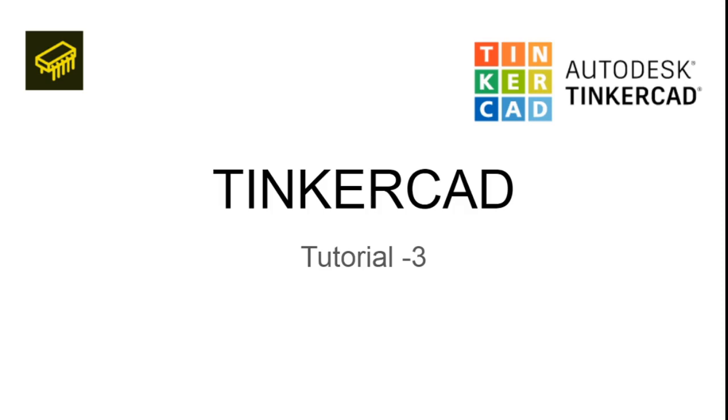In the past two videos we talked about what is Tinkercad, how to get started with it and what are its uses. And in the second video we talked about what are the components available and we even designed a simple circuit.